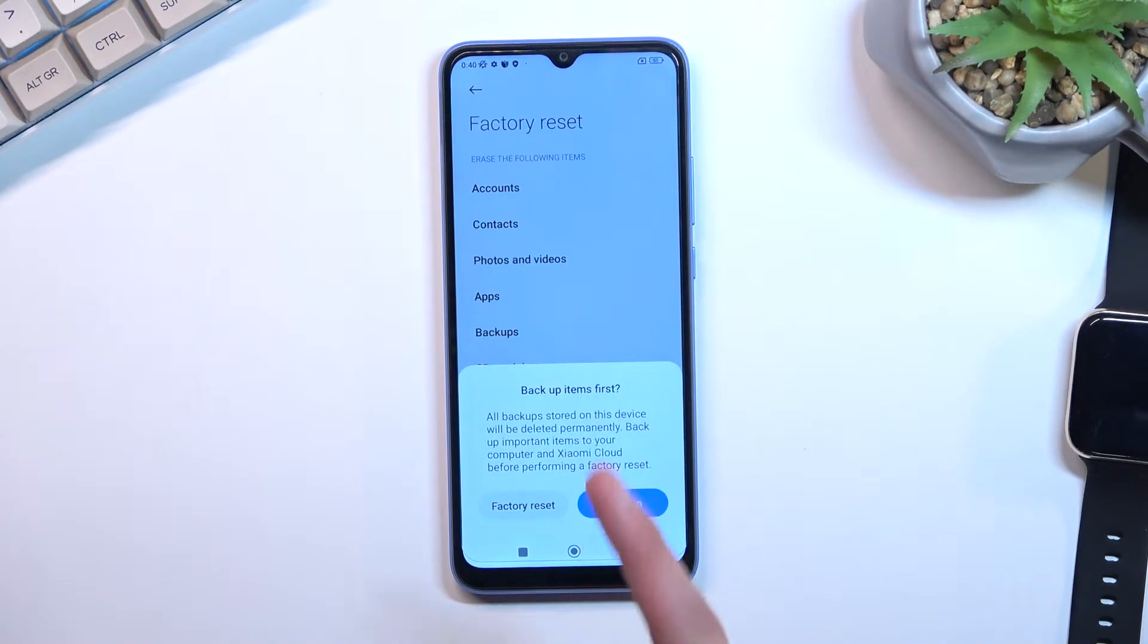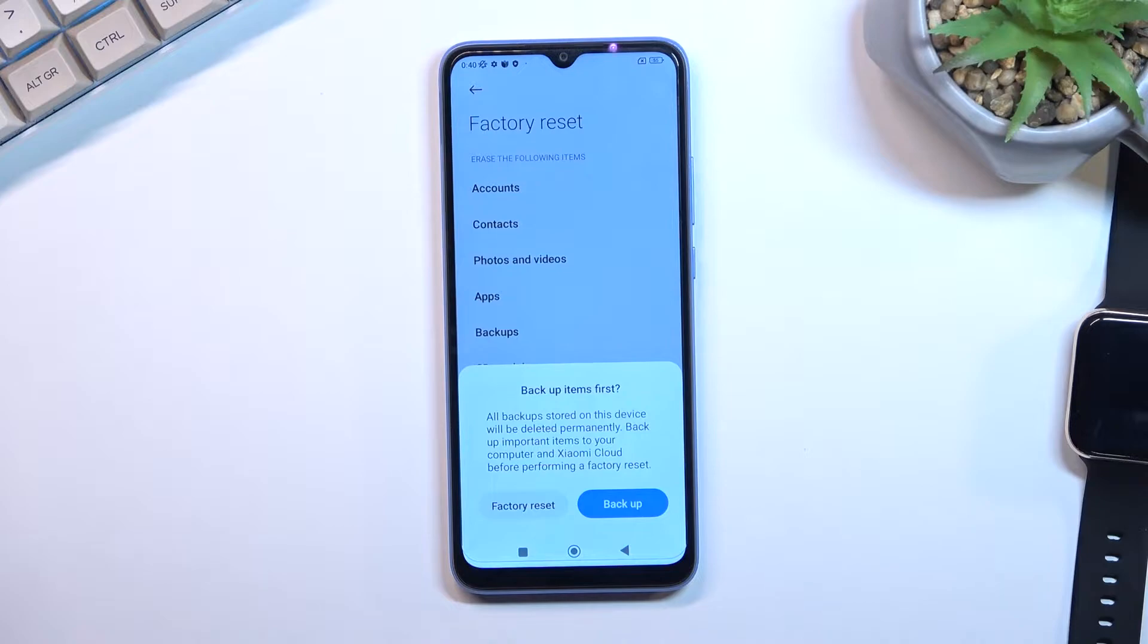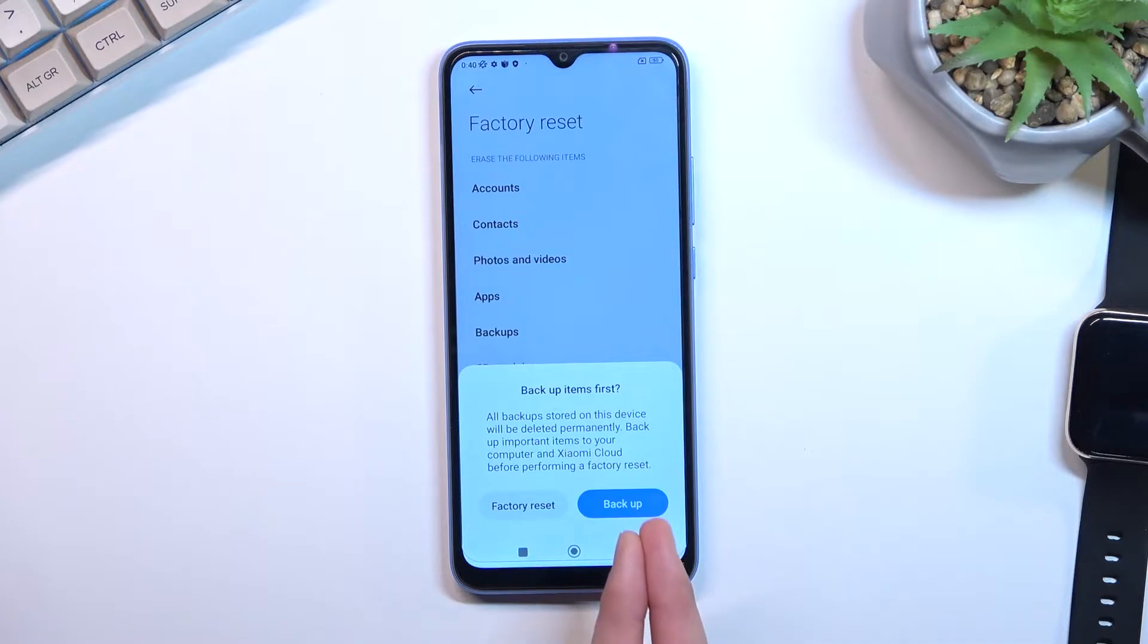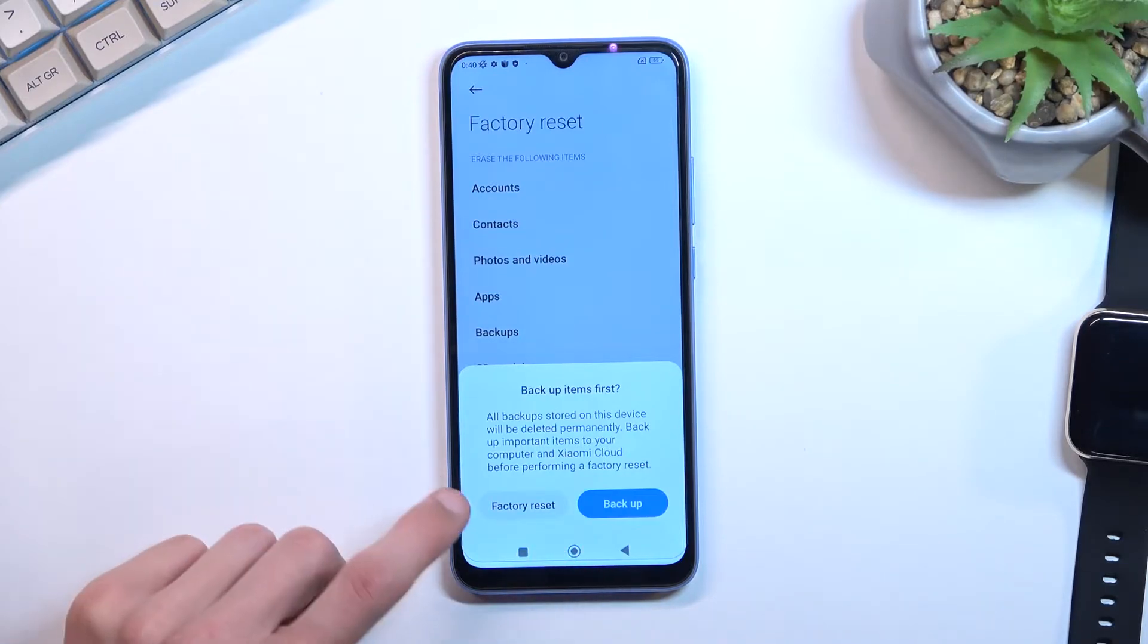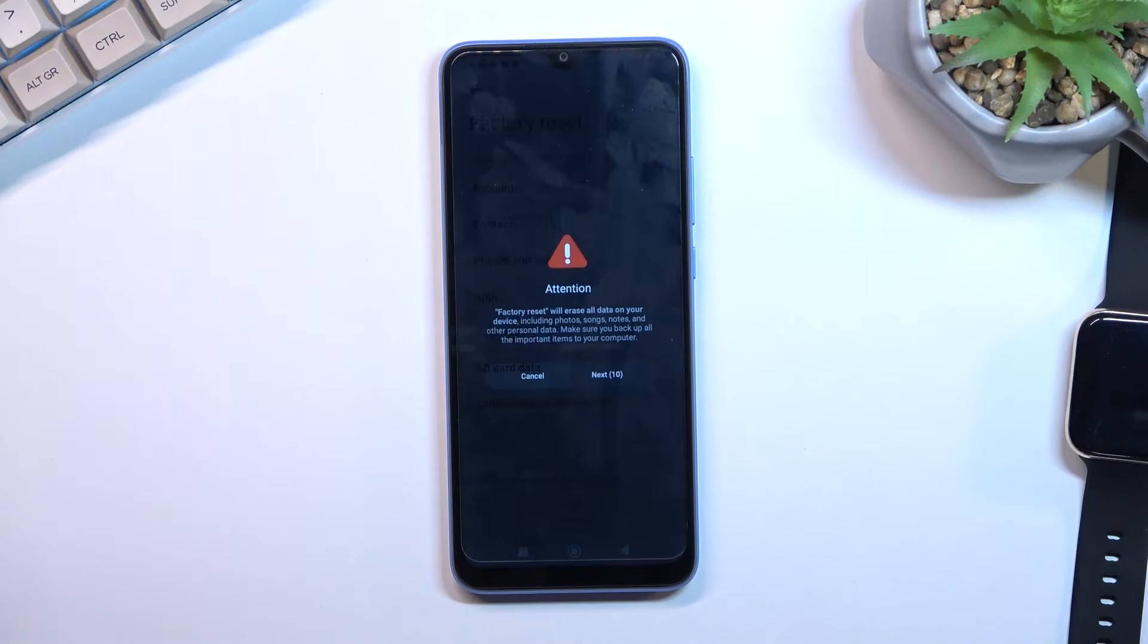Now you'll see a message that you might want to back up your data before you begin, otherwise everything will be completely removed from your phone. You can back up quickly from here. If you've already backed it up or don't want to back it up, proceed by selecting Factory Reset.